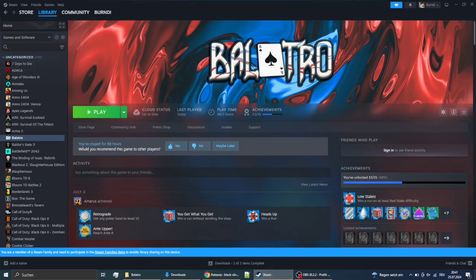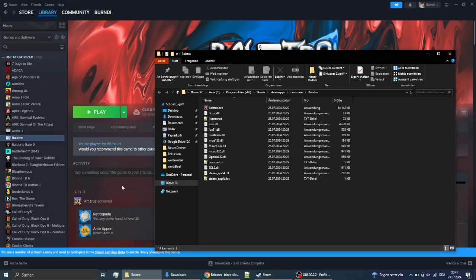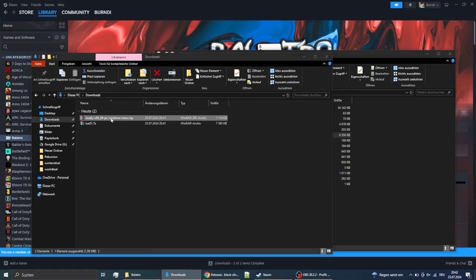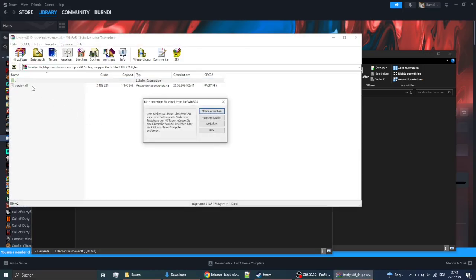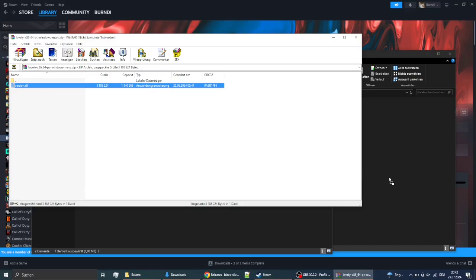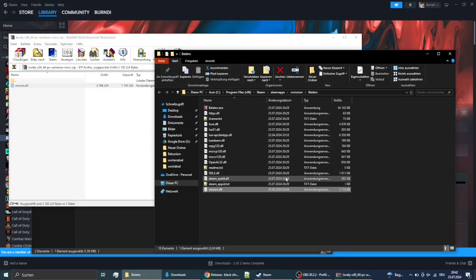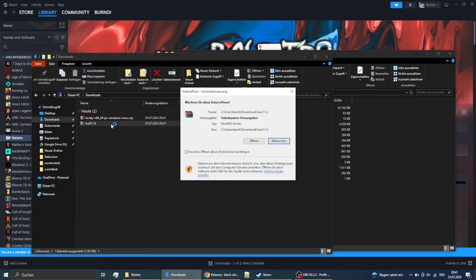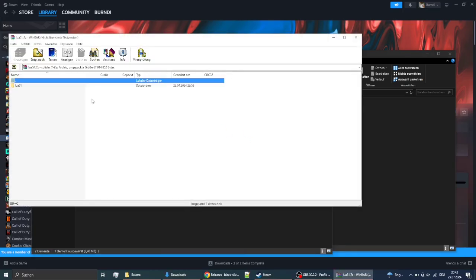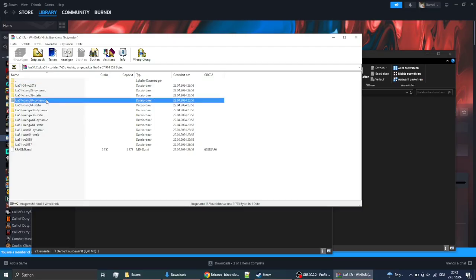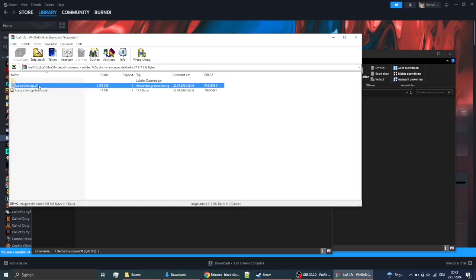Then you want to go to your Steam, browse local files, and in this folder you'll have to put what you got out of the lovely zip file. And for the Lua AP Client one you'll have to be careful, you'll have to choose the one I'm choosing, it's the CLang64 dynamic one, and that DLL that you get out of there you'll have to put in this folder as well.